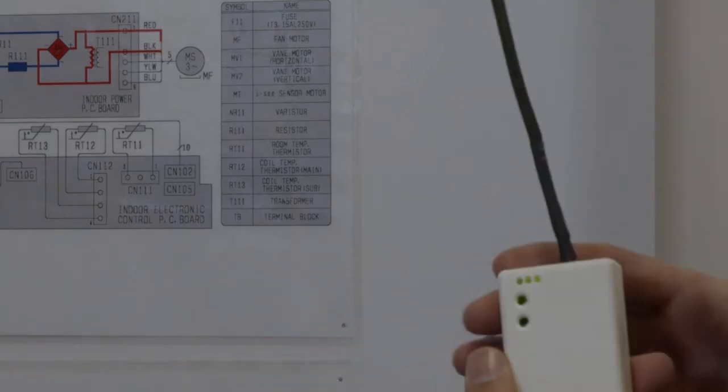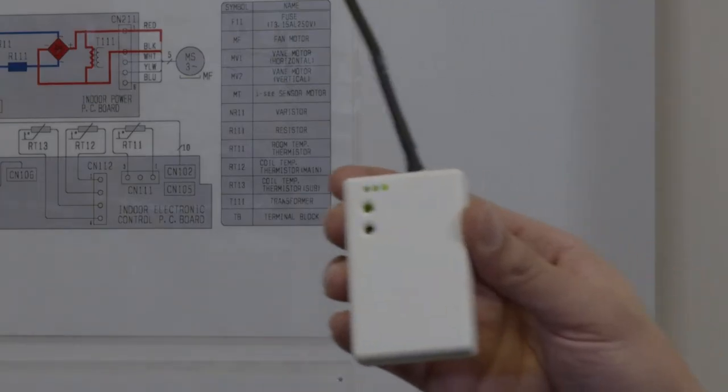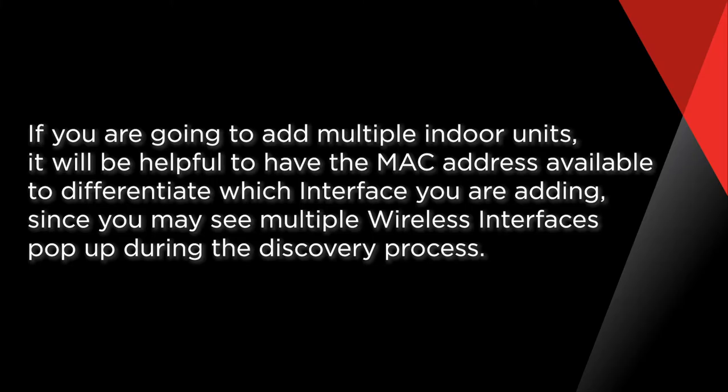If you're going to add multiple indoor units, it will be helpful to have the MAC address available so that you can differentiate which interface you are adding, since you may see multiple wireless interfaces pop up during the discovery process.